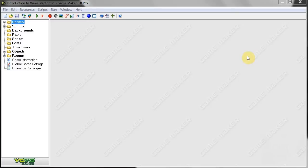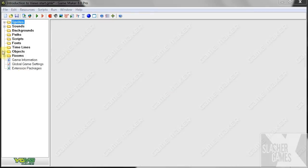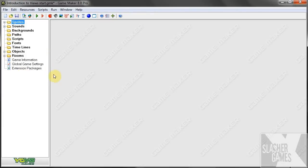Hey guys and welcome to SlashRex Games. I know in my last tutorial I told you that I would be creating a HUD this tutorial. However, I would first like to introduce you to views, as in the next tutorial which we will be doing HUDs, I would like to create a static HUD that always follows the player.